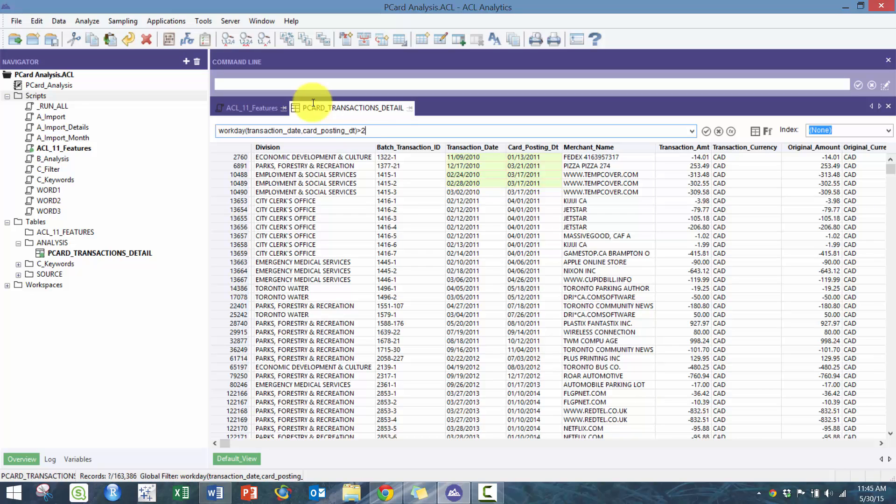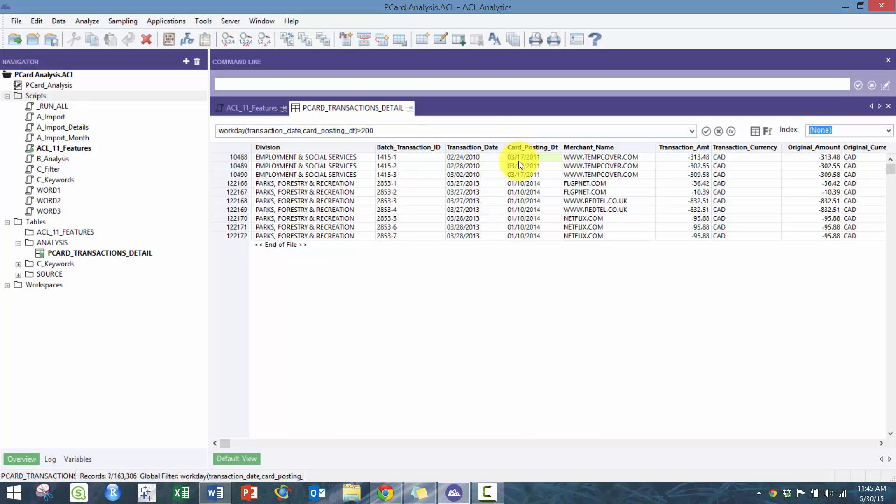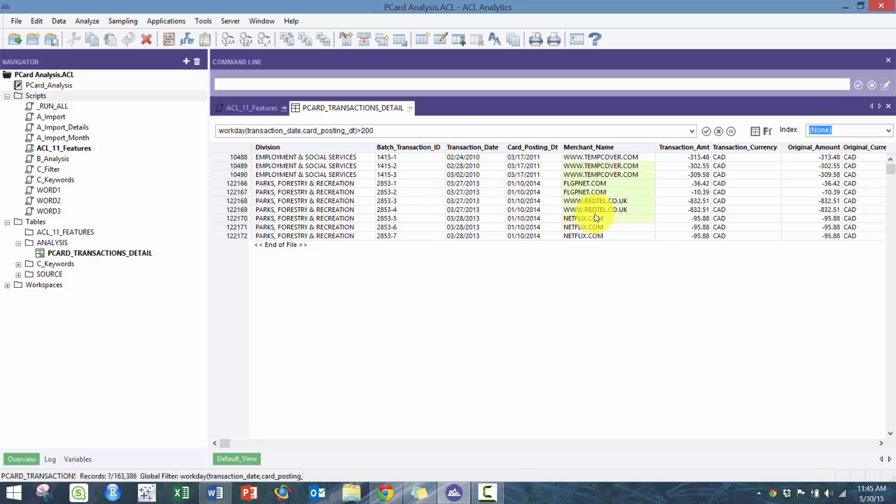You can do for example more than 200 days and you can see ones that have a pretty big gap. You can see here this one's over a year long.